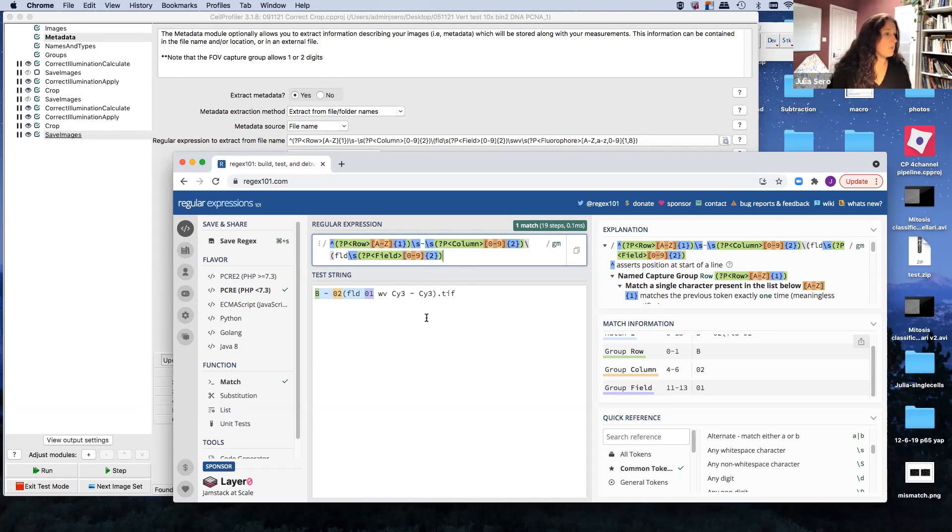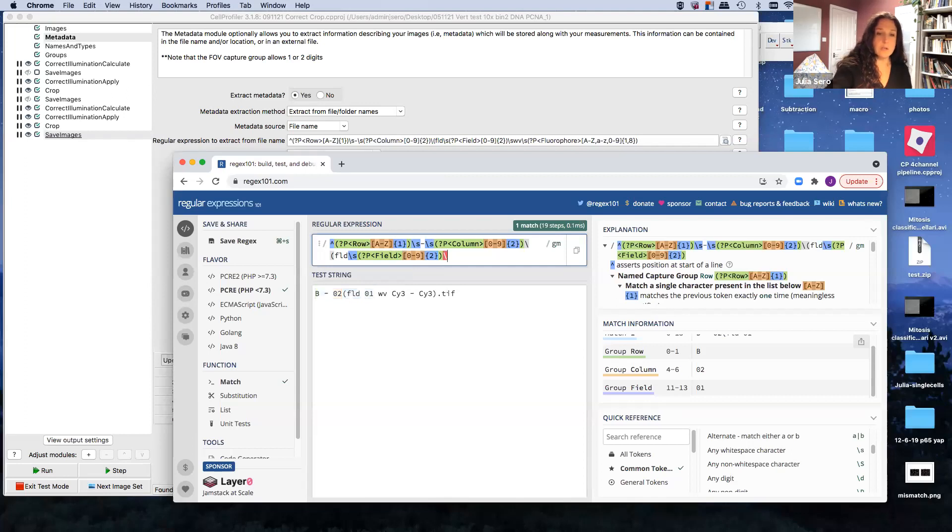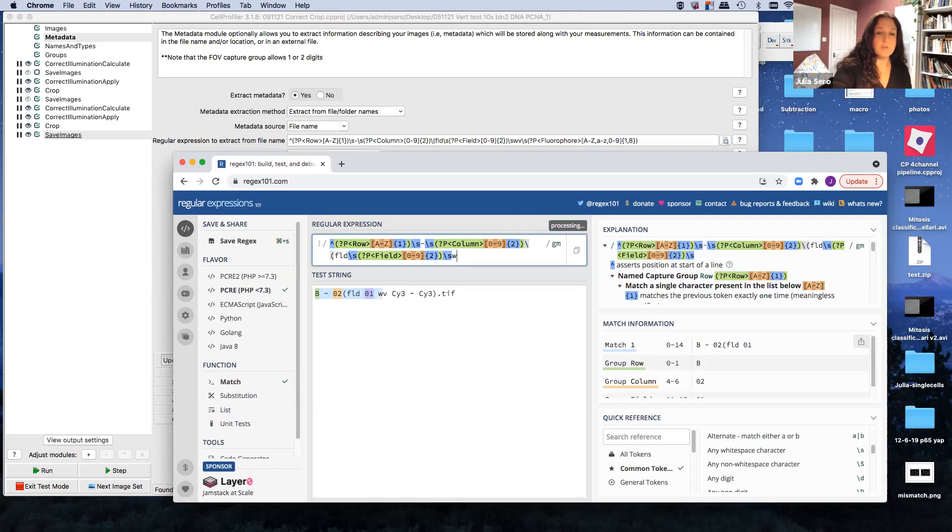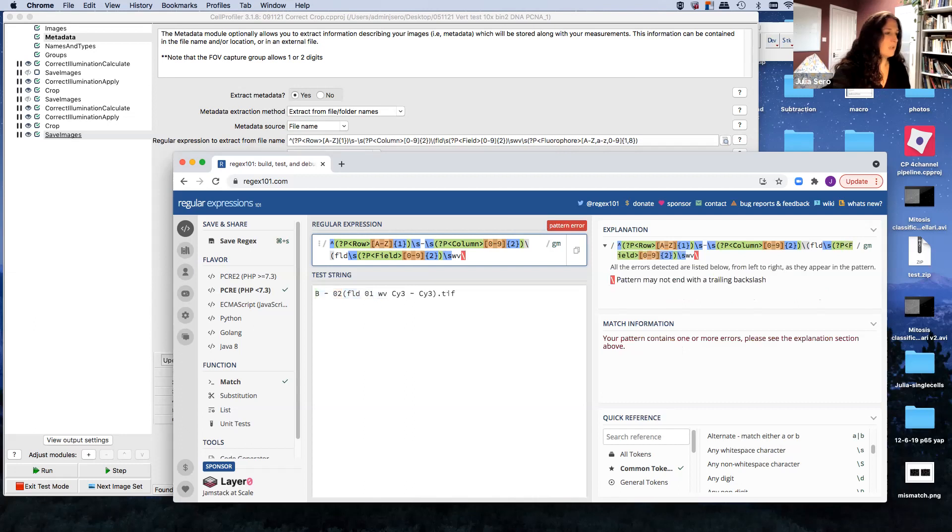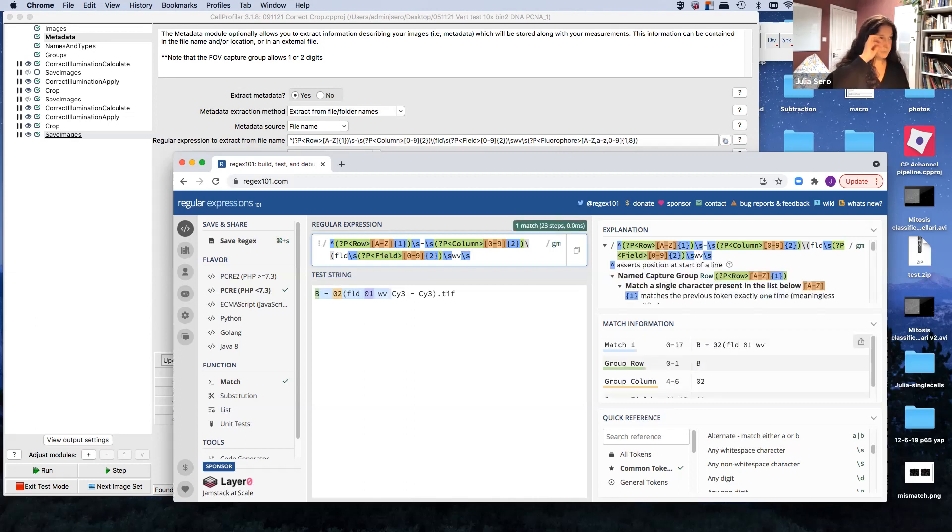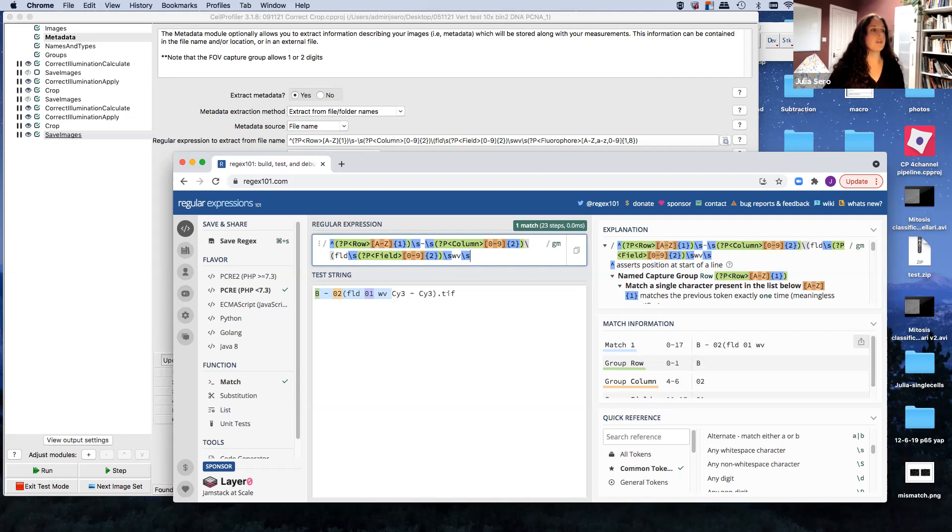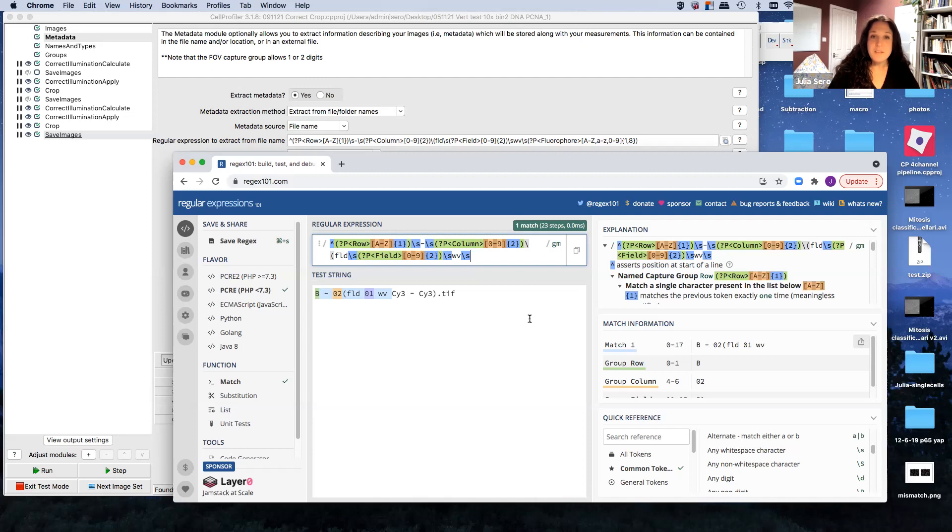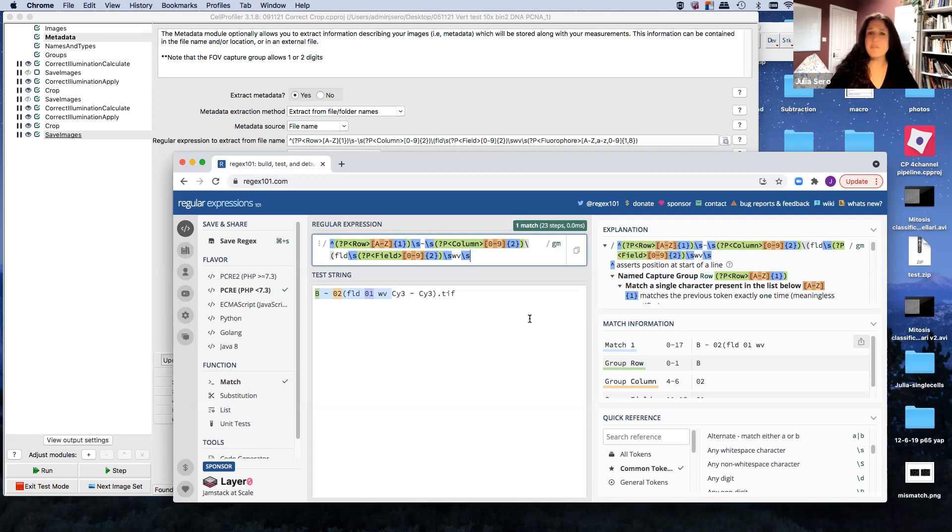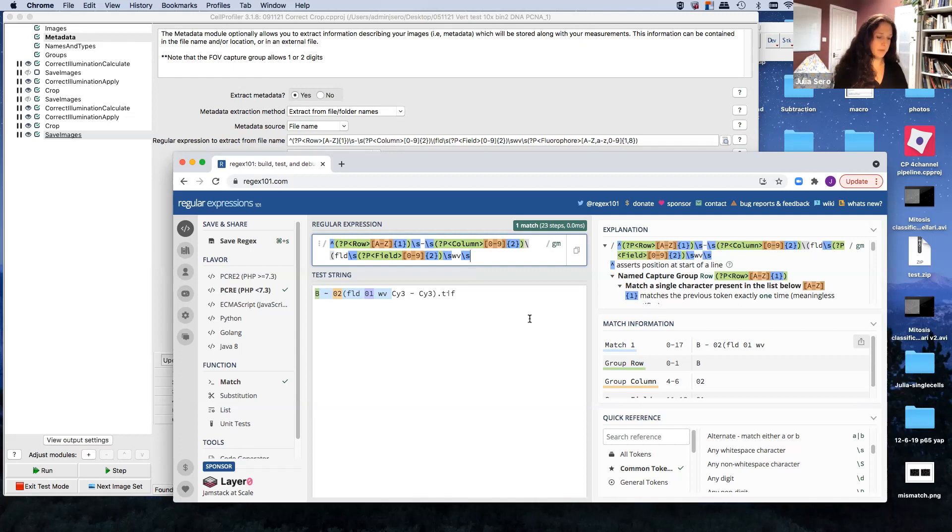Now we've got some more things that we want to ignore. So we've got a space. We've got WV, which I guess in the incel language means wavelength, which it's a strange thing to call that. Maybe it's German. And then here now we want the capture group of our fluorophore. And here's where this gets a little bit hairy because the fluorophore, it could be capital C lowercase y three. It could be all caps DAPI. It could be FITC. It could be bright field. There's a lot of things that it could be. So we want to cover all of our bases here in this capture group.